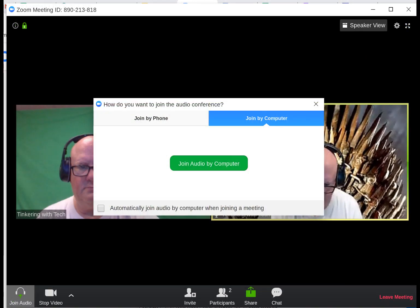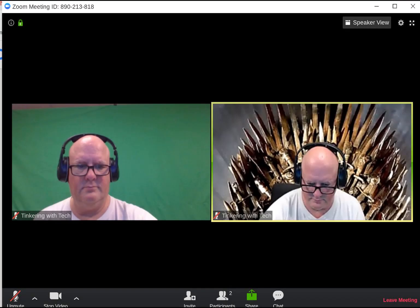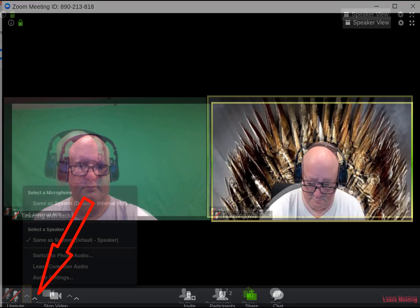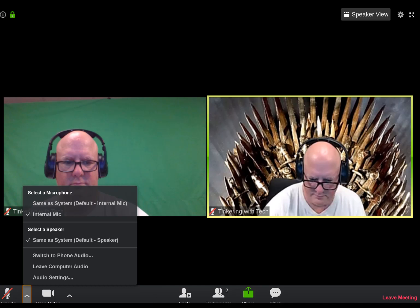When you first join a Zoom, you're going to see this splash screen that asks you to join your audio by computer. When you click the little carrot down here next to the microphone, you're going to get this menu that pops up. On this menu you'll be able to select a specific microphone or speaker.